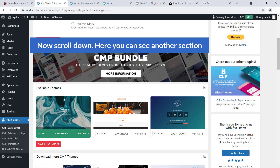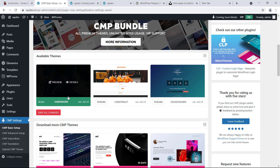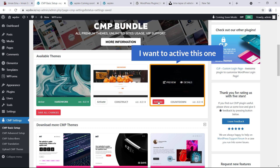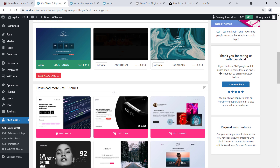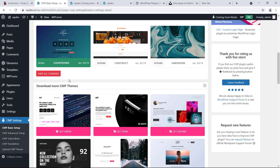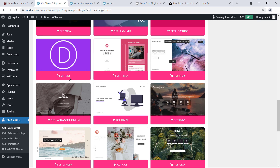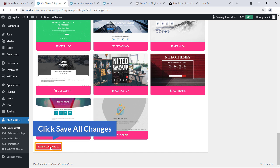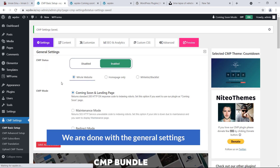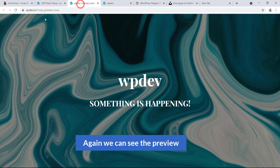Scroll down and you'll see another section: Available Themes. The current theme is activated, but I want to activate a different one — just click Active. Scroll down again to see the currently activated theme and some other themes that are in the pro version. Hit Save All Changes and we are done with General Settings. We can see the preview again.